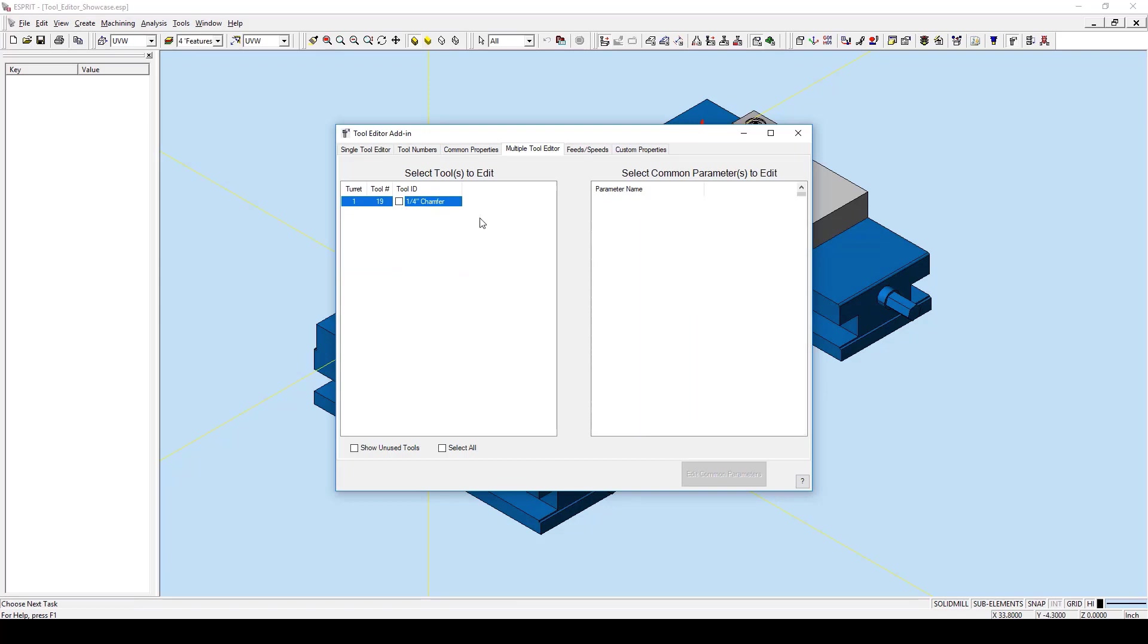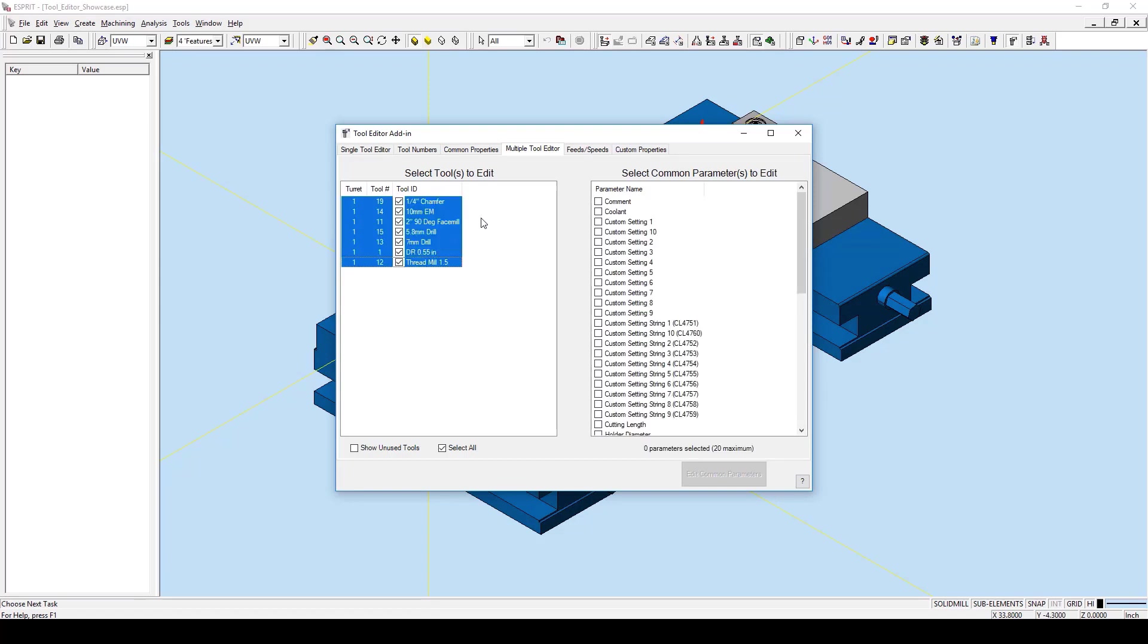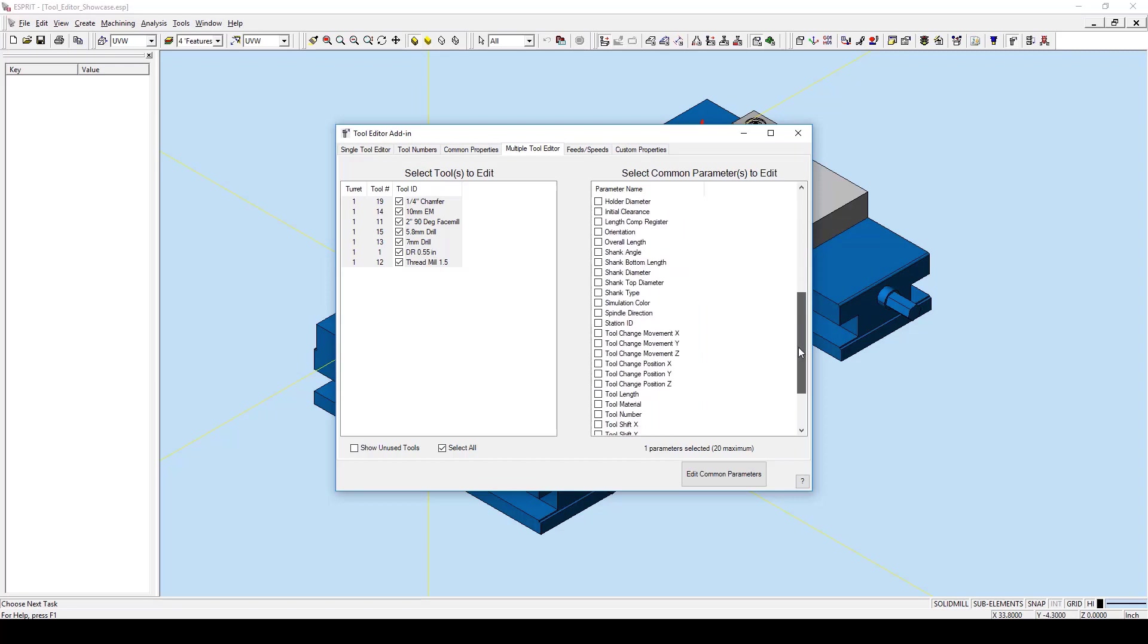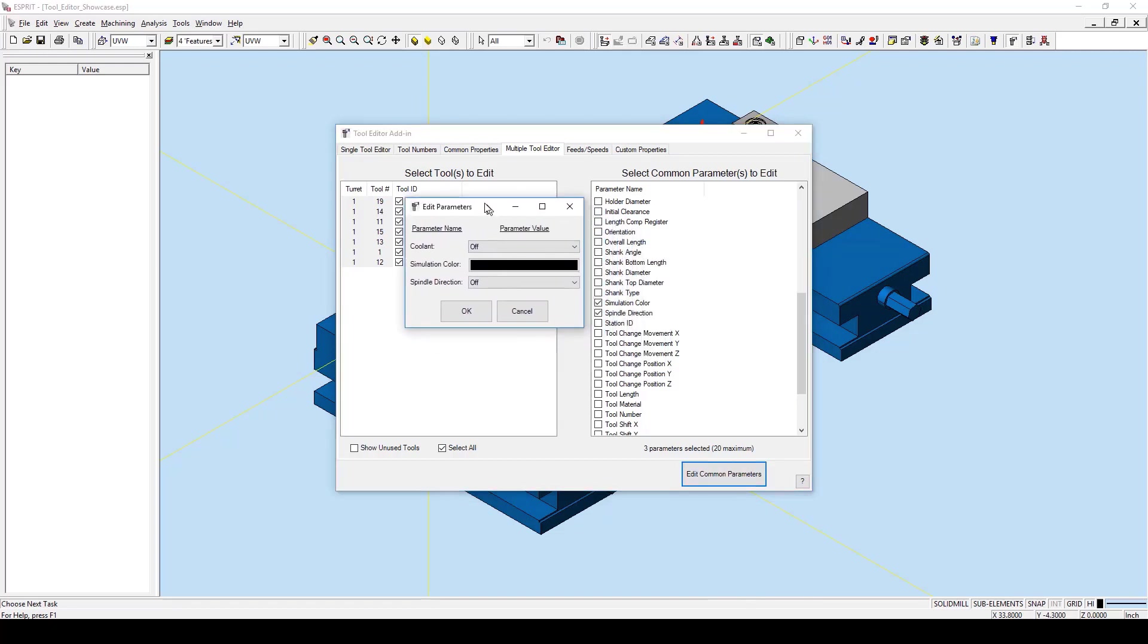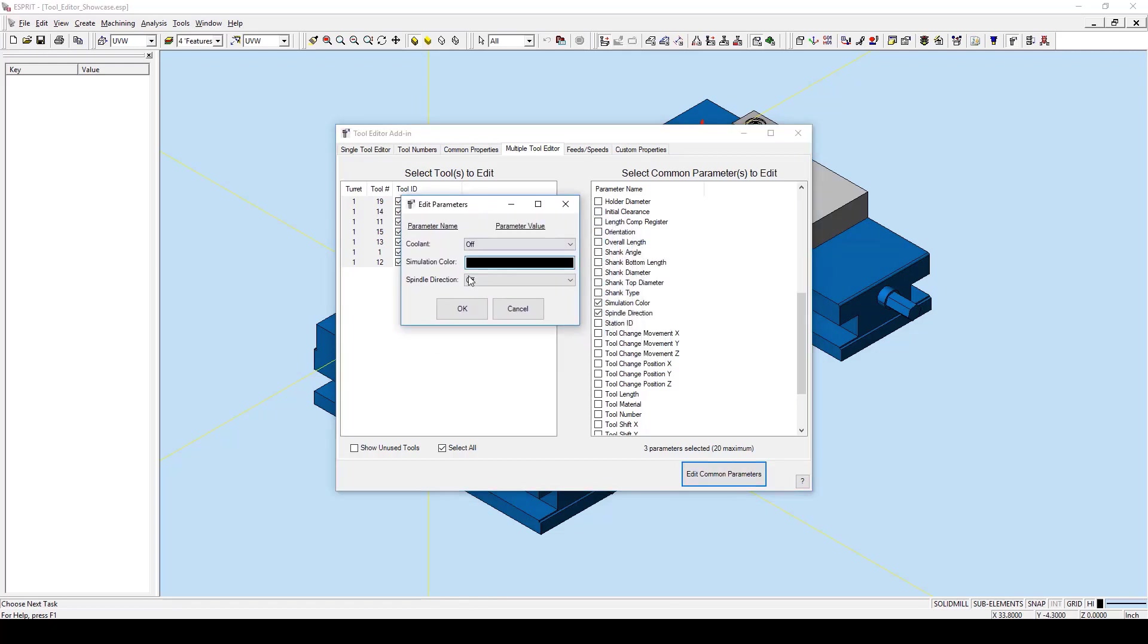We will then select some common parameters to adjust in the right-hand side. I will select coolant, I will scroll down, I will select simulation color, and spindle direction. I will then hit edit common parameters, and a dialog box of our three parameters will show up.